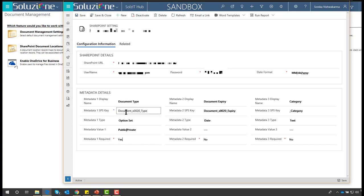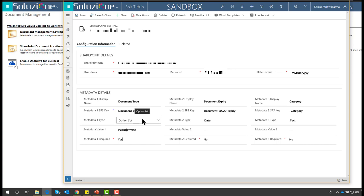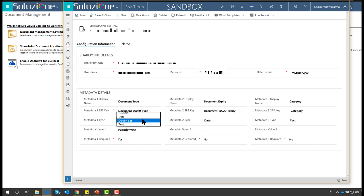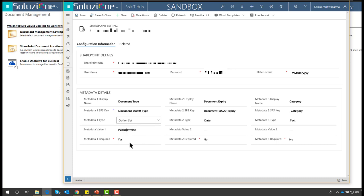The display name is an important attribute. The SharePoint key is the internal name of the metadata column in SharePoint. You also define what type of metadata this column is — we currently support option set, date, and text. If it's an option set, you separate values by a pipe and provide the option values. At the end, you specify whether this metadata is required or not.